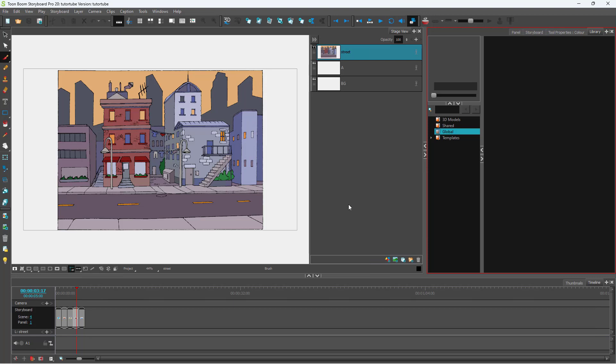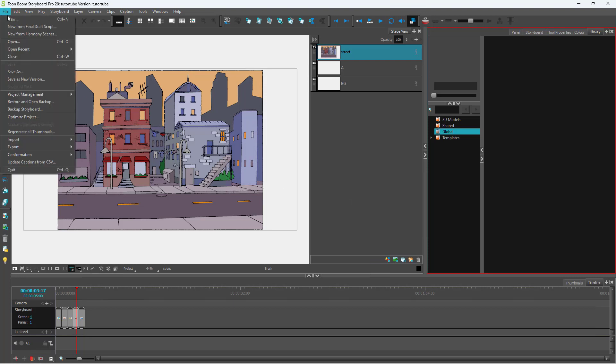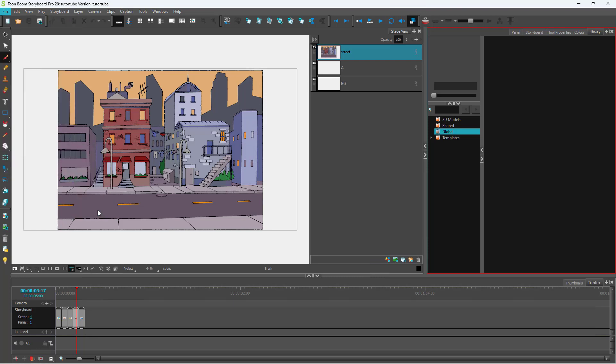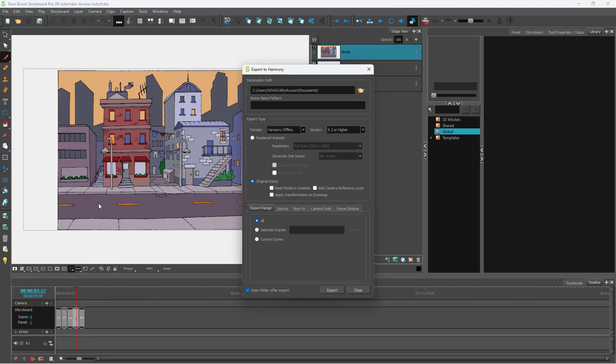So if you want to do that, you can go to File right here and then go to Export. And here you can see To Harmony is an option just like this.